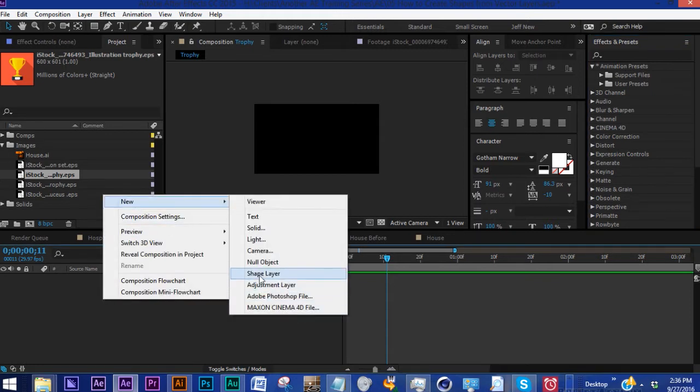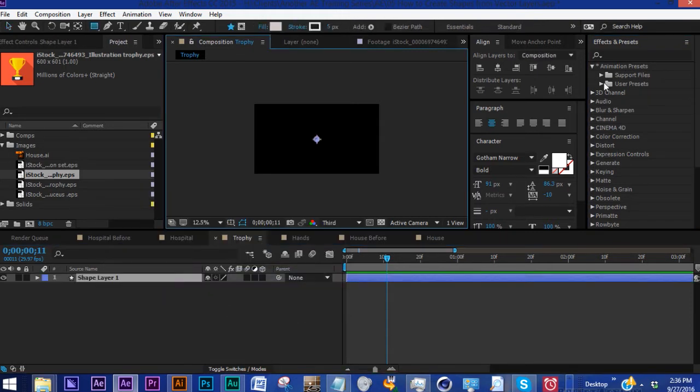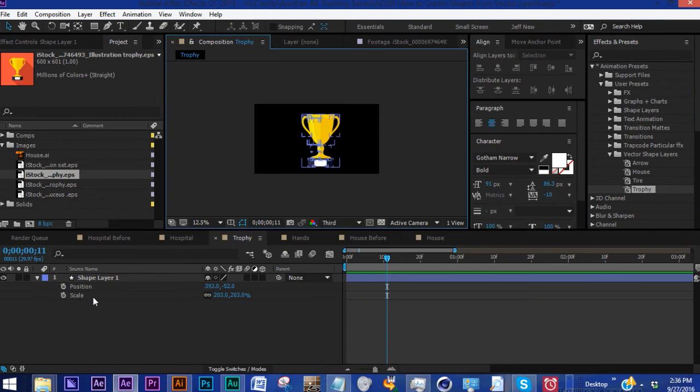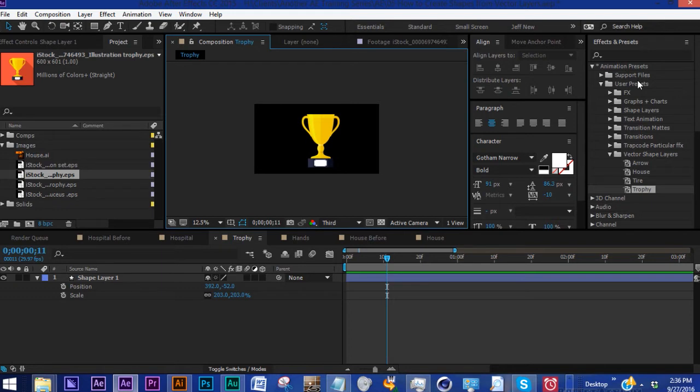So watch, just go new shape layer, grab our trophy, bring it in, there it is. If you can grab these vector images and save them as shape layers you can automatically drag them in. This saves a ton of time.